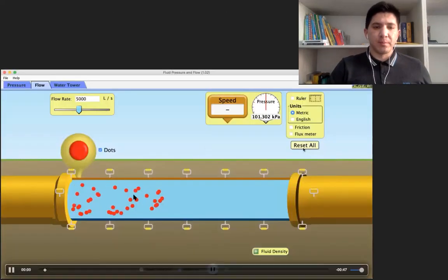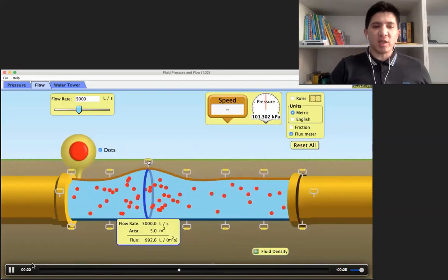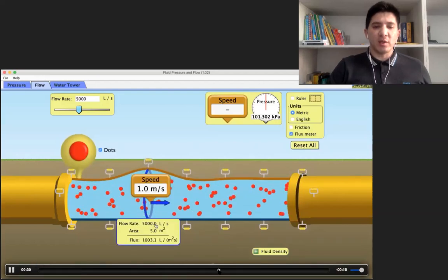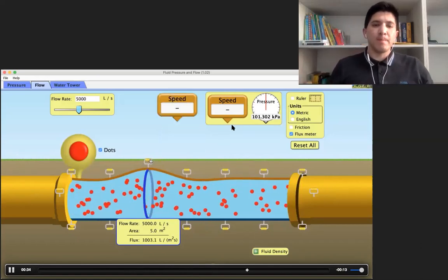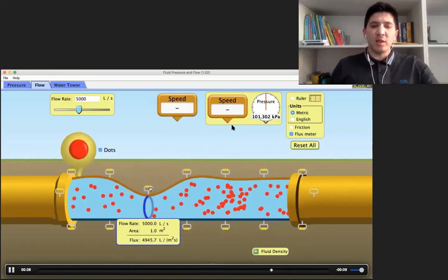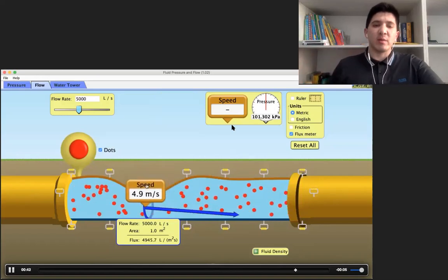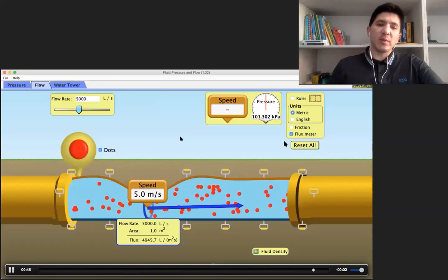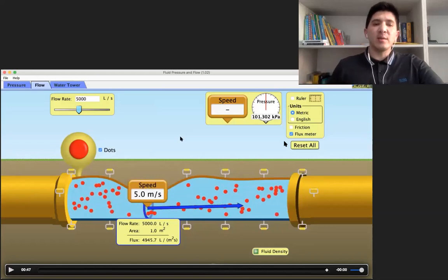So if I decide to change the cross-section area — not 5, let's make it smaller, for example 1 square meter — then the velocity obviously is going to be higher. The multiplication should again be 5, so the speed is going to be equal to 5. The multiplication of 5 by 1 square meter gives you again 5 liters per second.